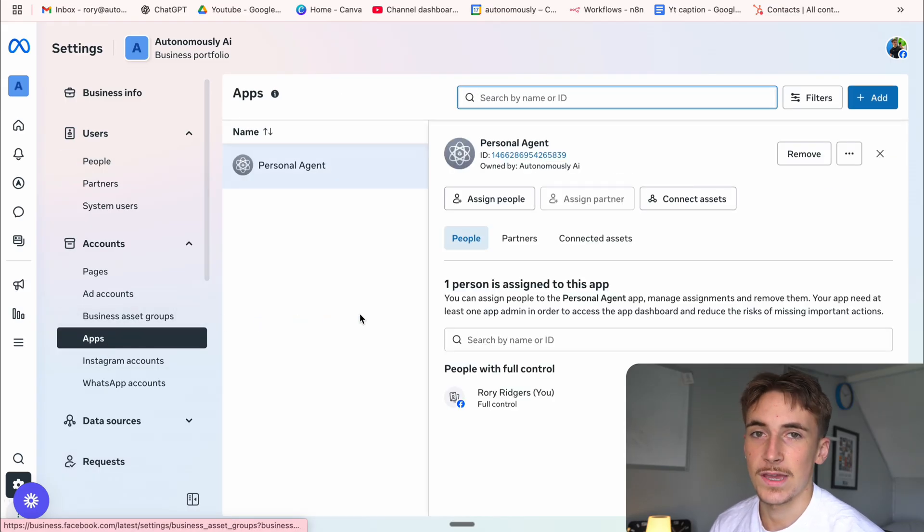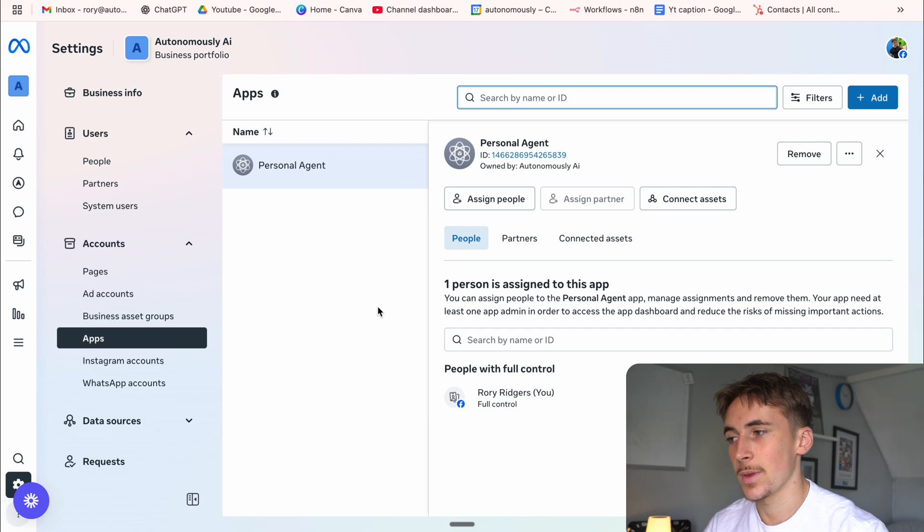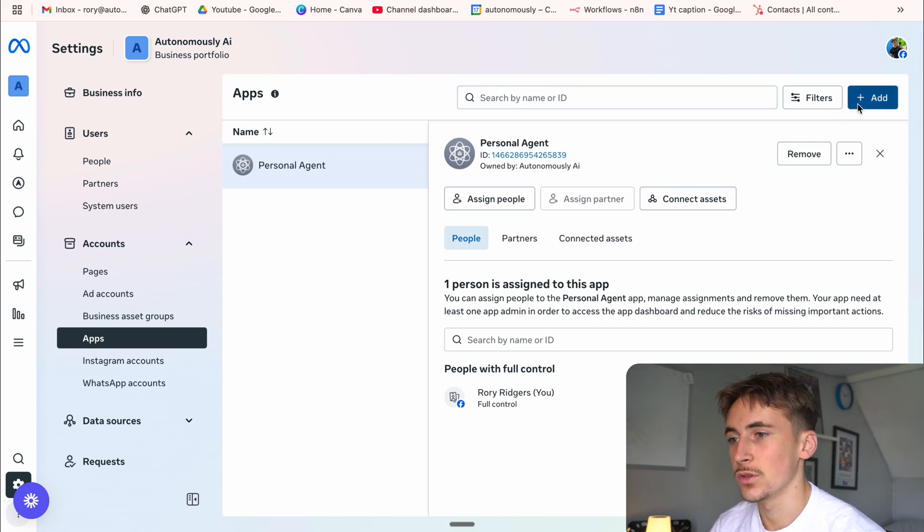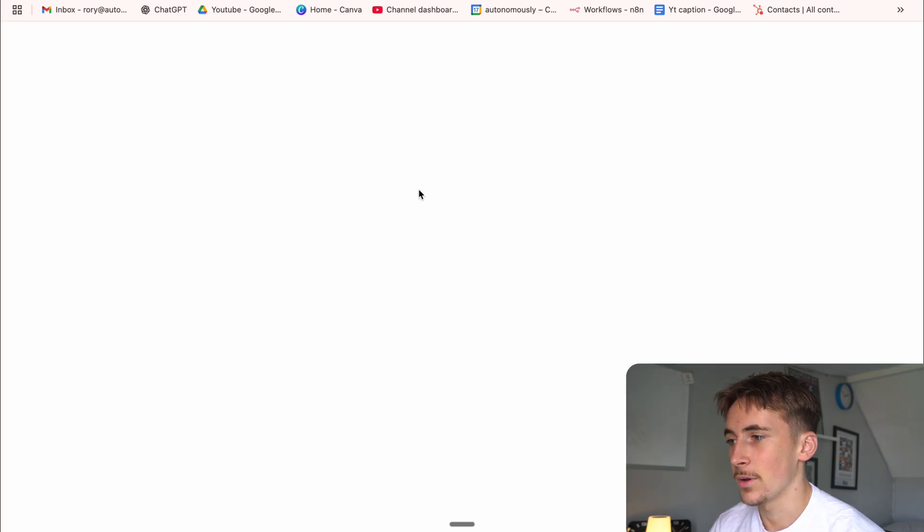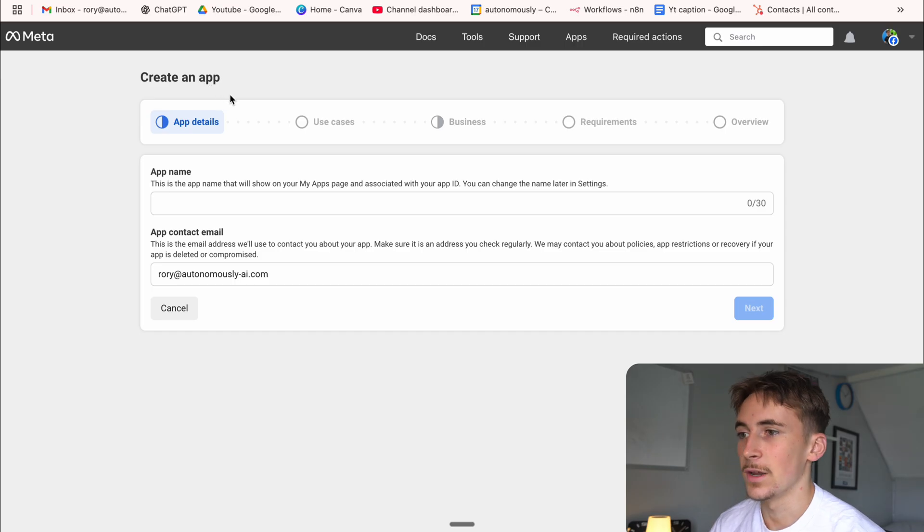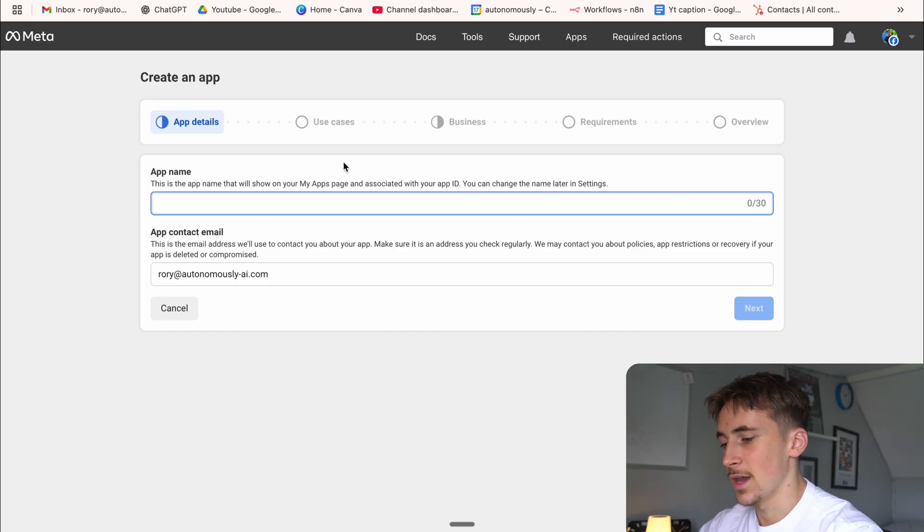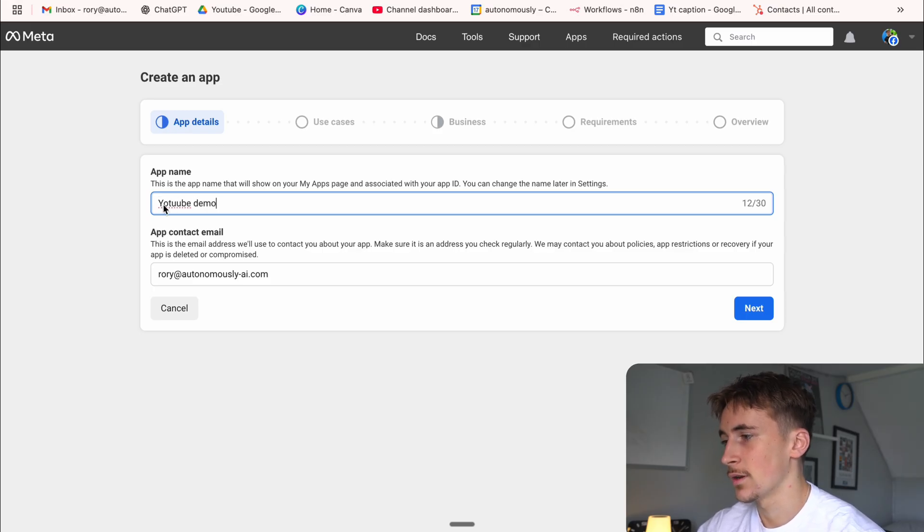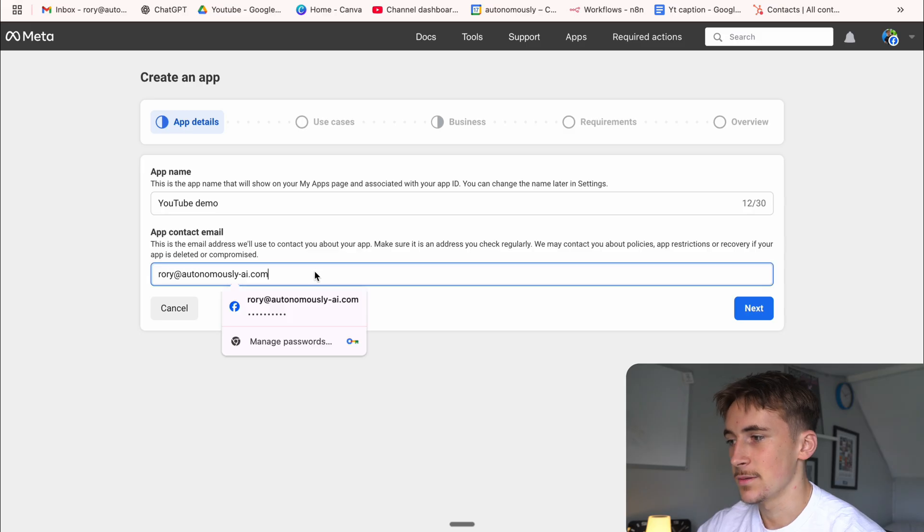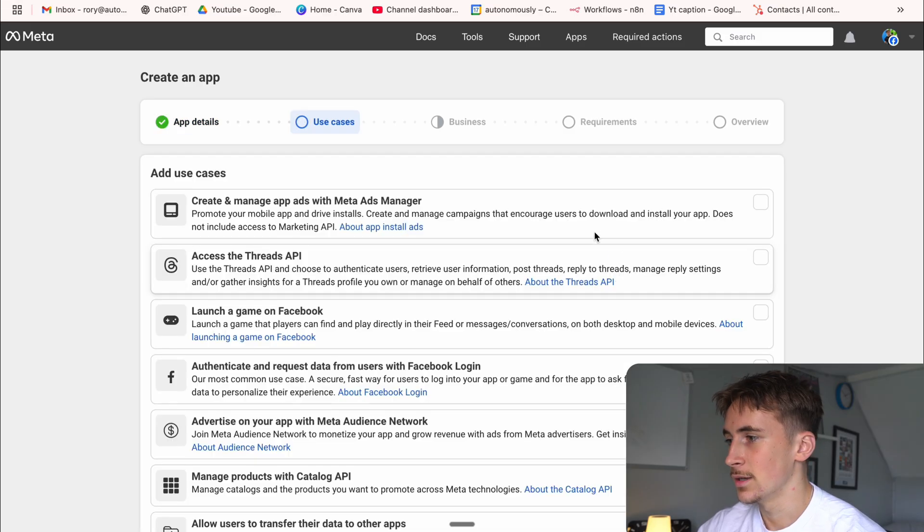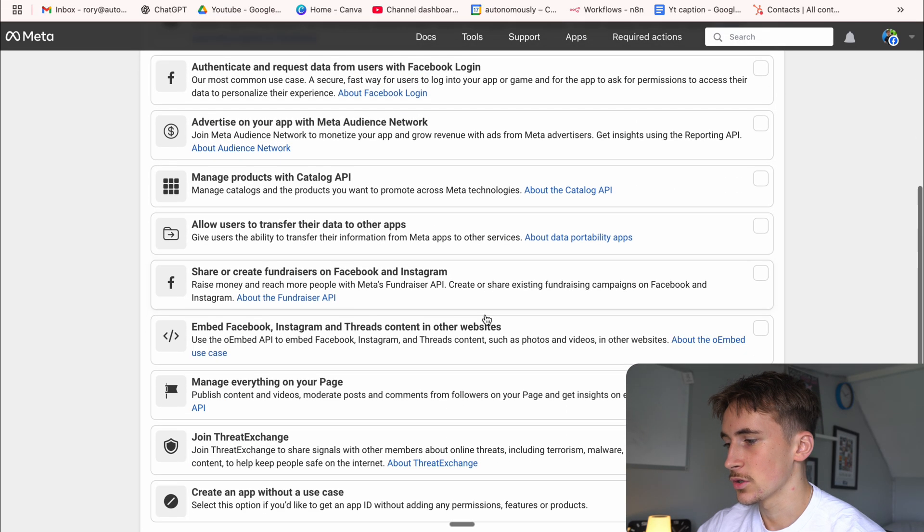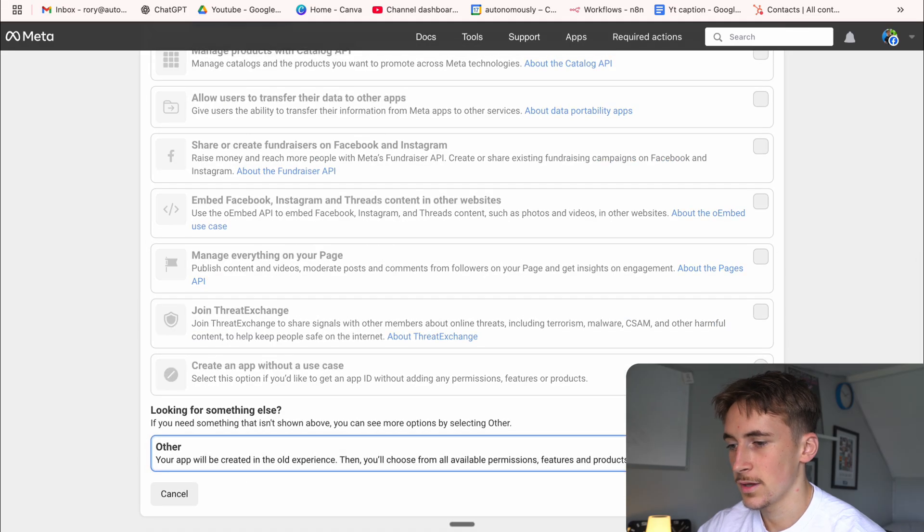And then what you're going to do is you're going to go down to settings and then app, because we need to create a new app to be able to actually use the WhatsApp API. And I already have one in here, but this would probably be blank for you. So you just hit add in the corner and then create a new app ID. So we're going to hit that. And then this is going to take us over to the developers Facebook site. And here we can just give the app a name. So I'm just going to say YouTube demo, something like that. And then the app contact email is just going to be my email. Hit next.